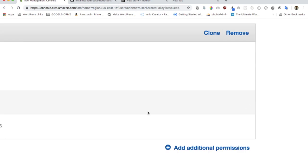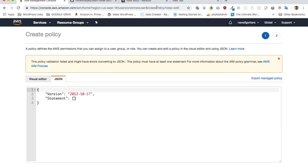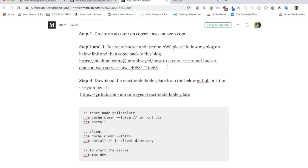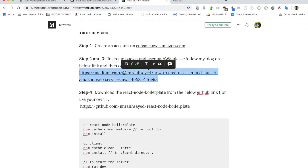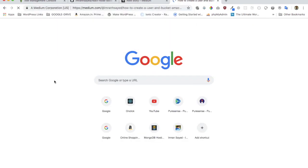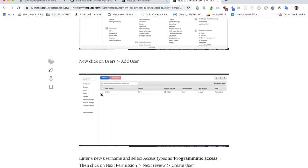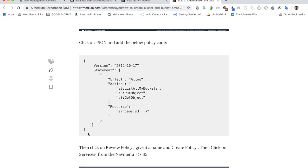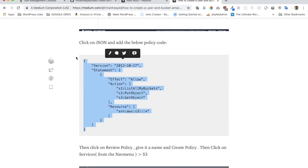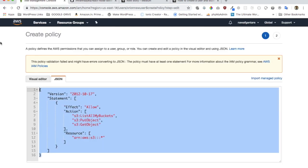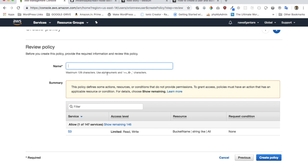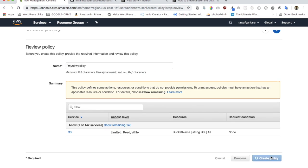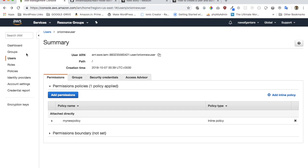The next thing you need to do is add an inline policy for this user. Click on Add Inline Policy, then click on JSON. There's a blog I've written on how to create the bucket and user — you'll find the policy code there. Copy the policy, paste it in, click Review Policy, name it something like 'my new policy', and click Create Policy.